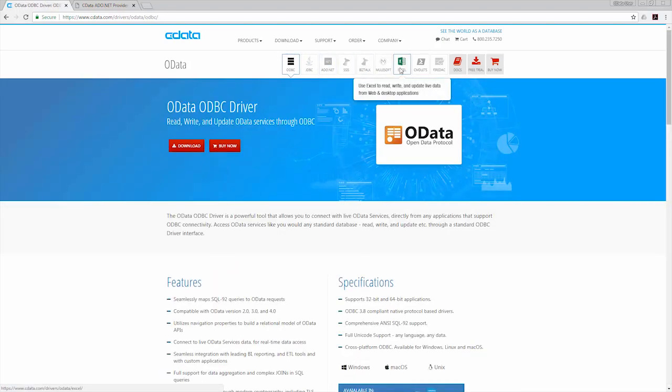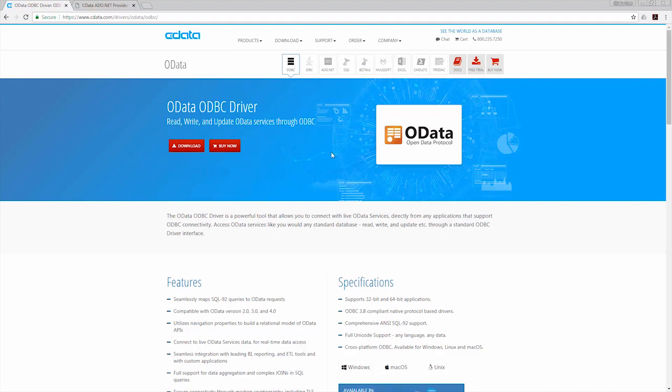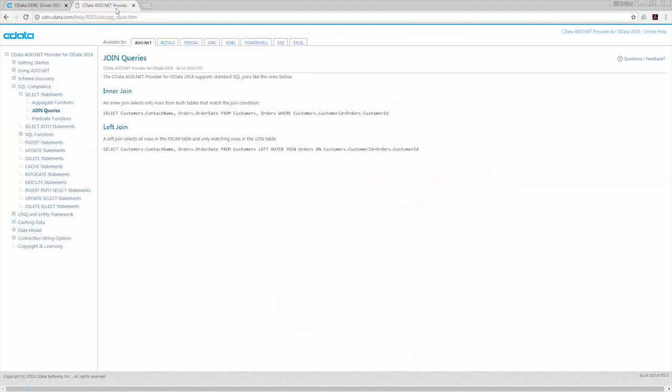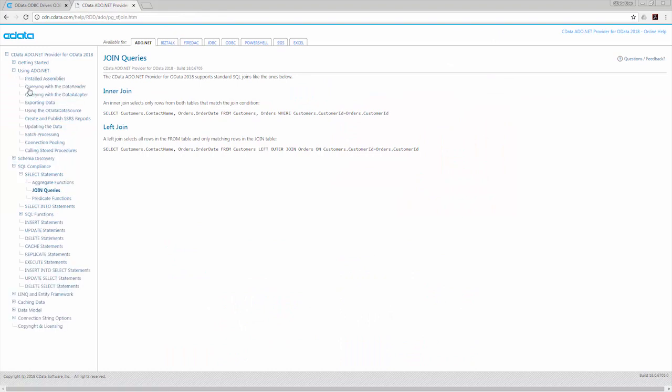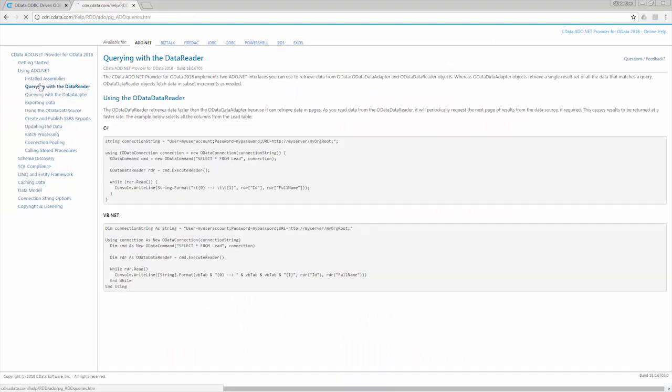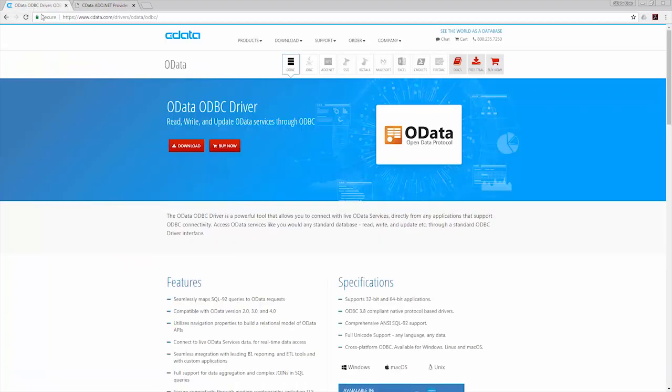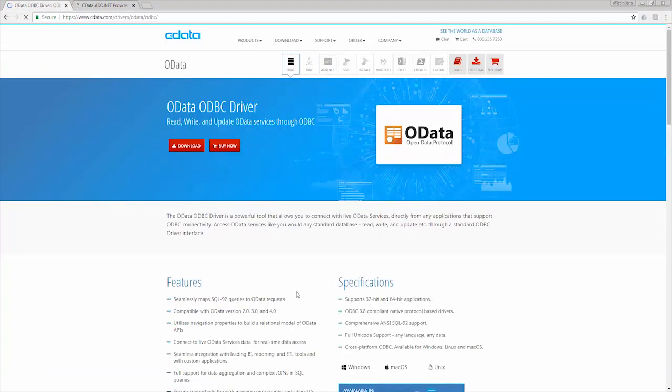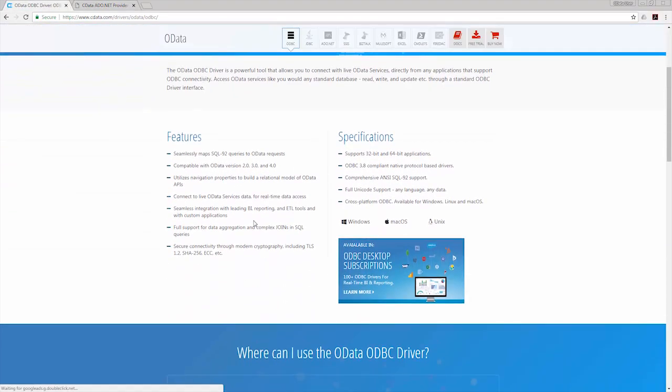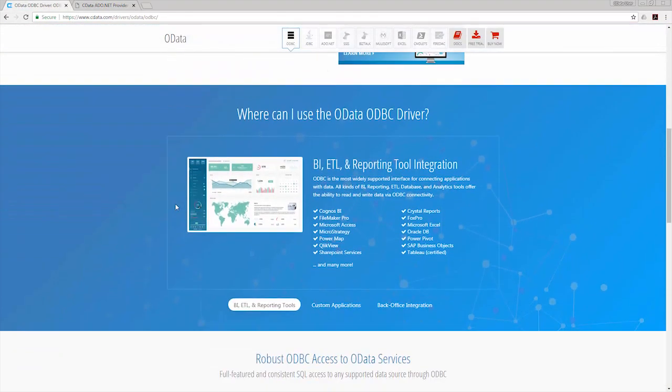data-minded developers are able to write apps using SQL queries to work with the data behind OData APIs, using familiar libraries and frameworks. Data scientists and analysts are able to more easily access OData services, allowing them to focus on the business of analytics, logic, and creating actionable insights.